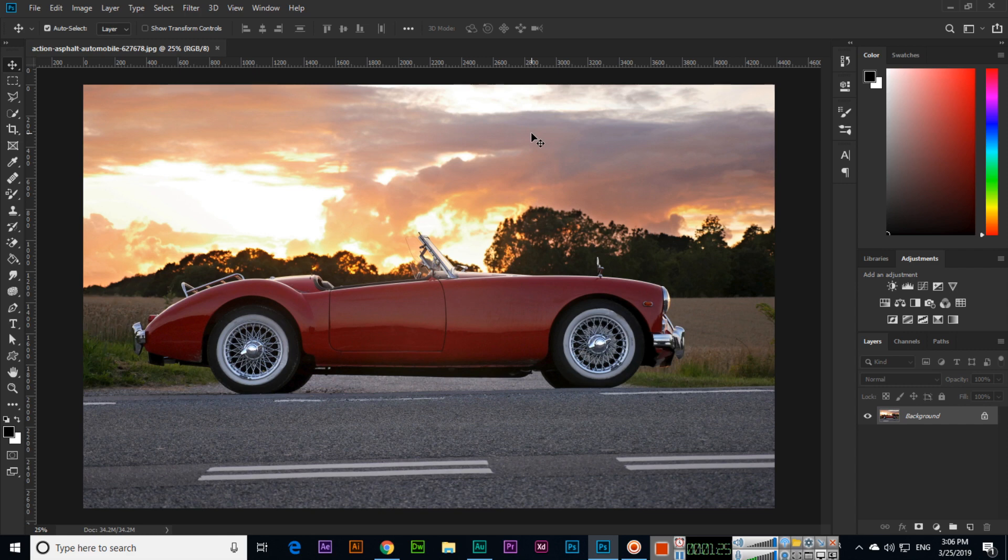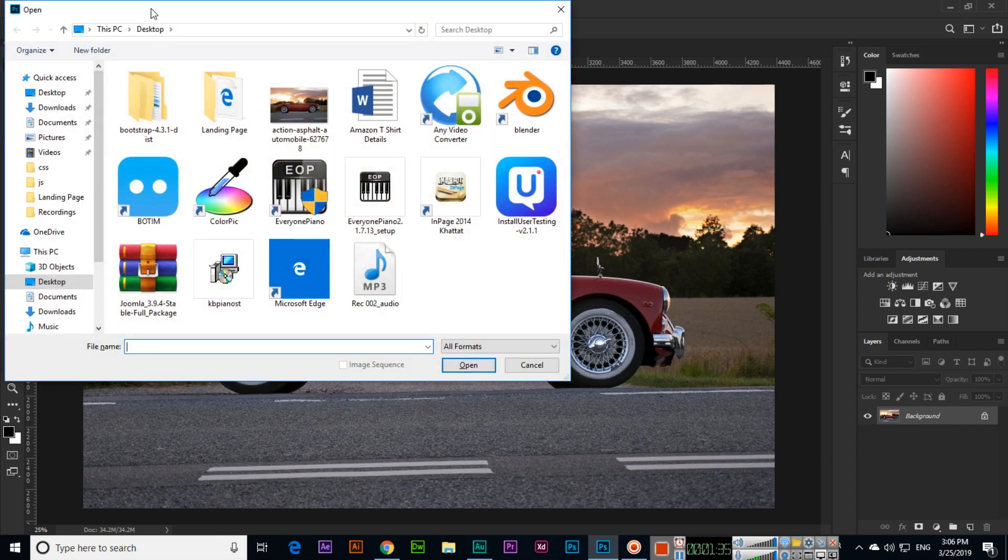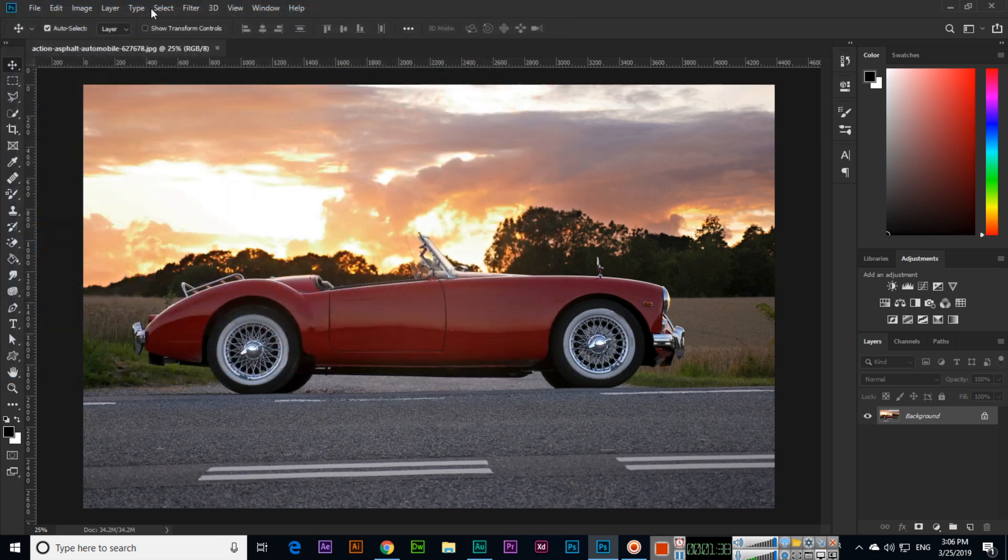Remember one thing: if you are a Mac user, instead of Control you can use Command. In Windows, use Ctrl+O. In Mac, use Command+O.